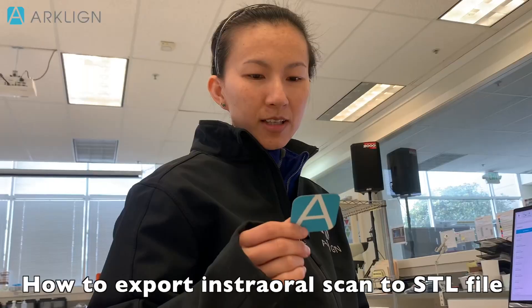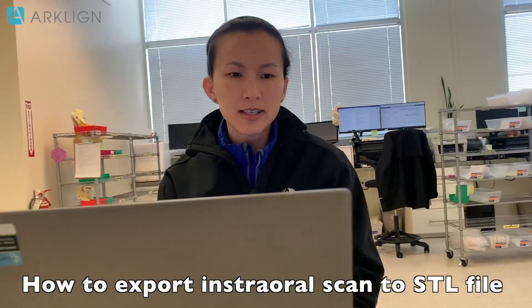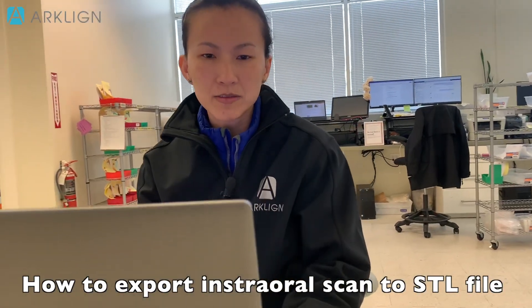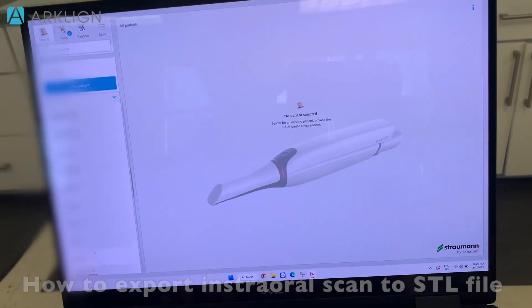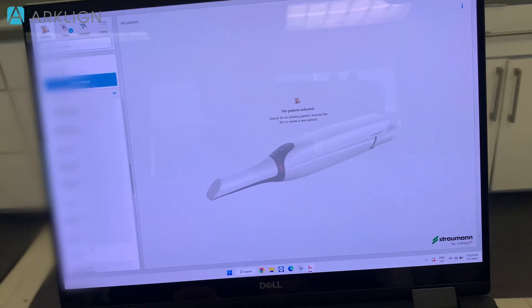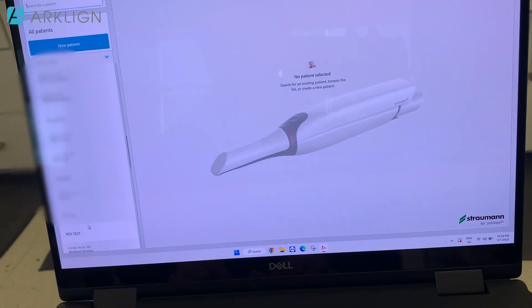What am I doing? Let me show you. We're exporting an STL file from the Trios. How to export STL scan from Trios.